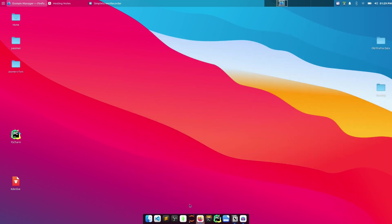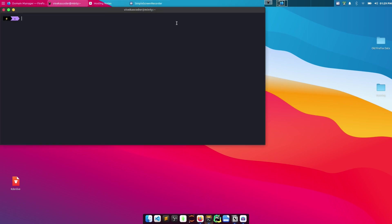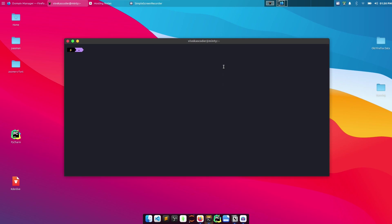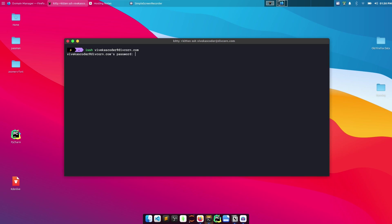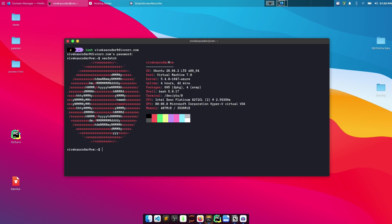Once that's done, open a terminal and connect to your virtual machine. If you're not familiar with creating a VM and connecting to it, watch my previous video linked in the description. Connect by typing SSH followed by your username at your domain name or IP address. Provide the password and you'll be inside the virtual machine.